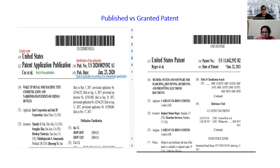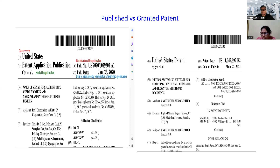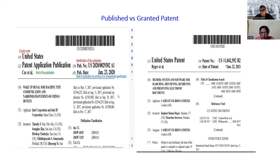So that is one difference. Then the INID code 12, which is patent application publication, indicates a kind of publication. But in the granted patent, we see only 'United States patent' — it is now granted. Most of the other INID codes such as 52 for the invention title and 71 for the applicant remain the same. The broad difference between publication and patent is identified by A versus B, or by publication number versus patent number.